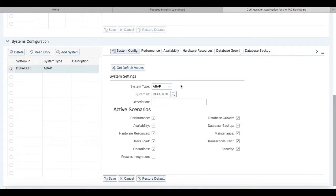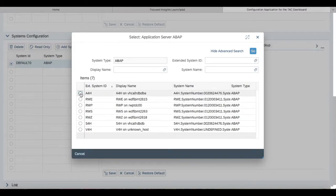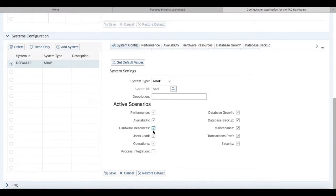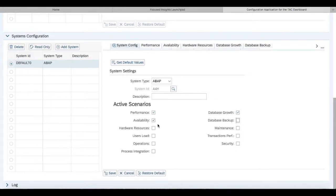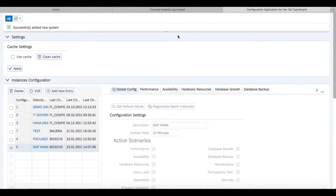Then we also select our system ID. For example, we are going to select A4H as our system ID. Then we have to choose the active scenarios for which we want to show our data. We're going to keep performance, availability, and database growth as our active scenarios and then save our work.